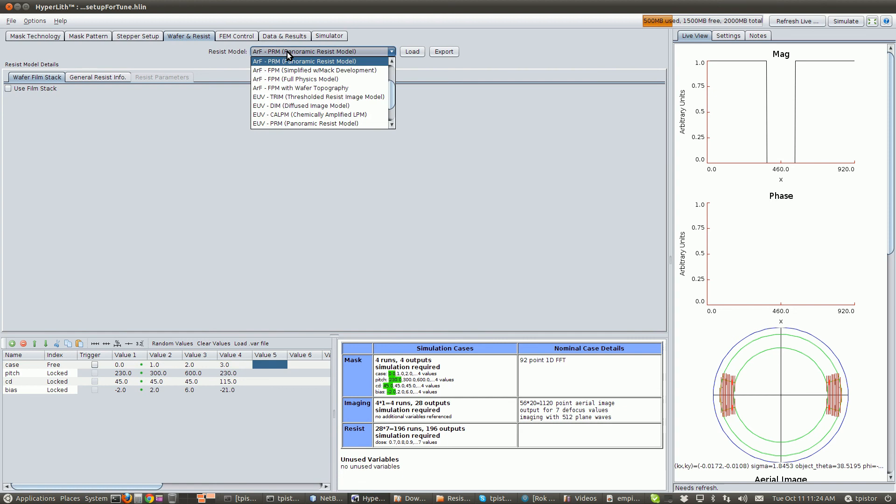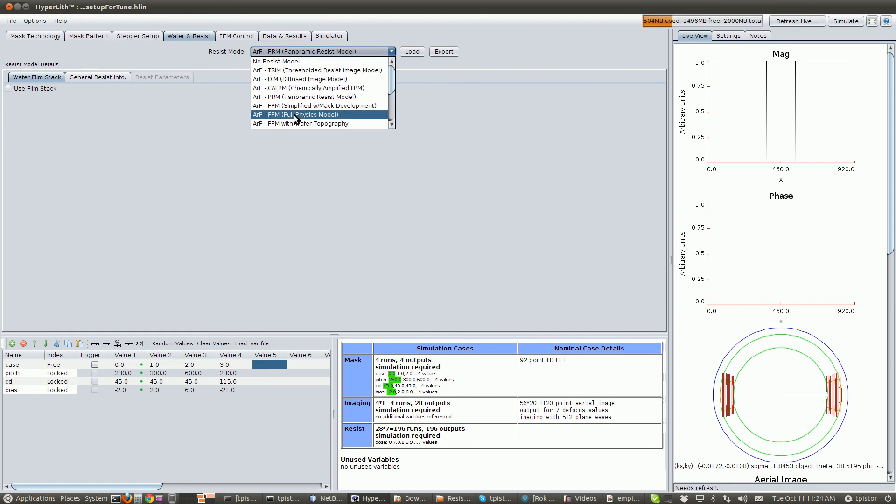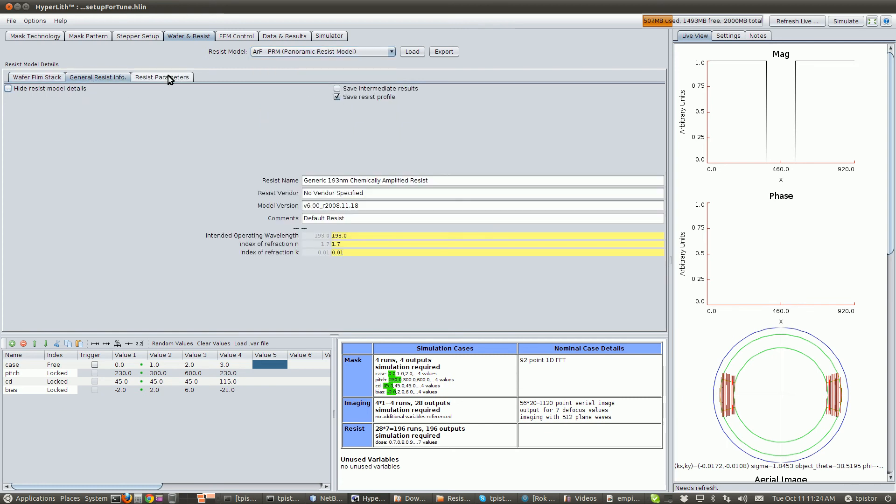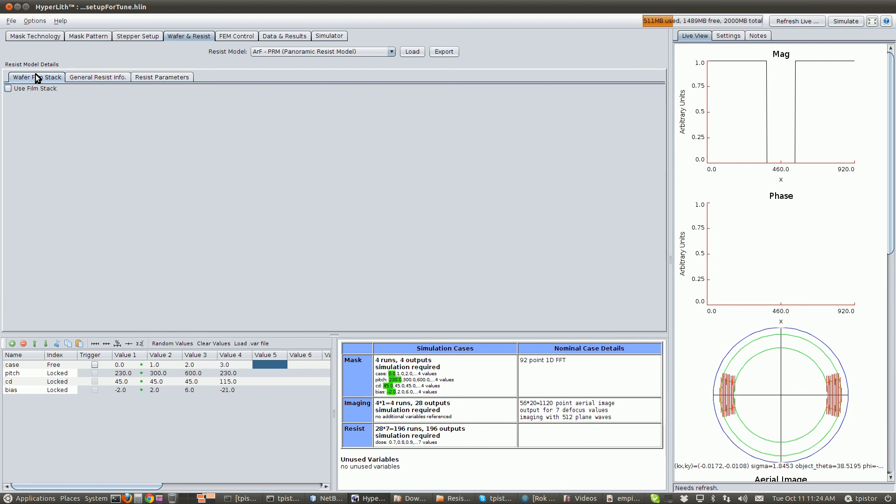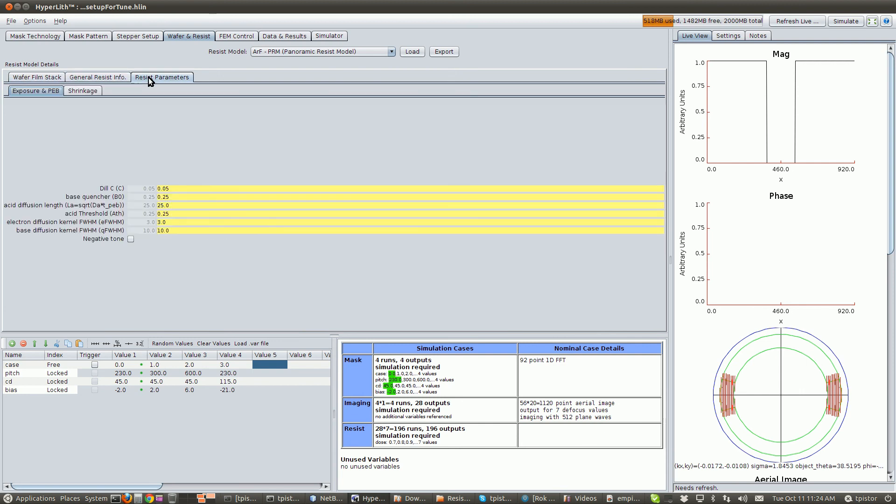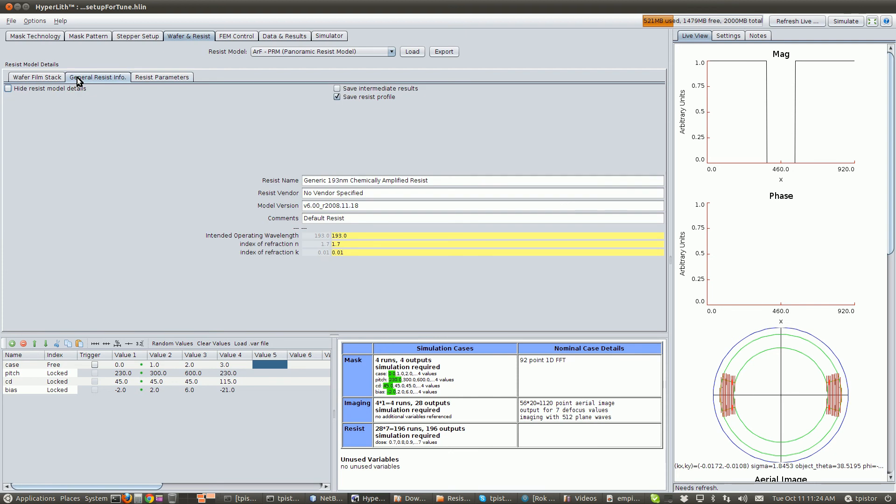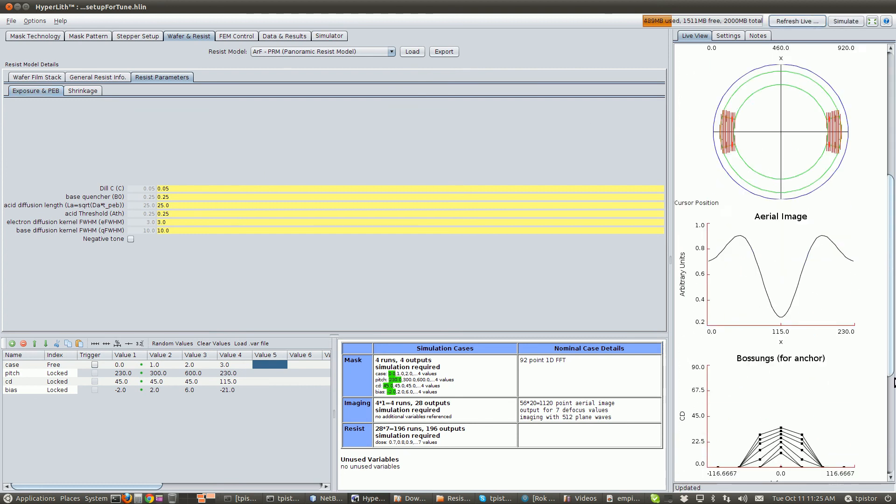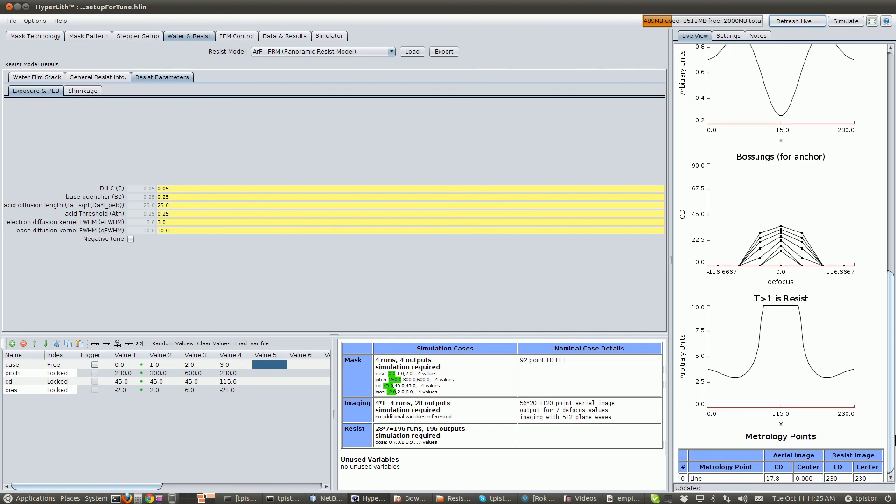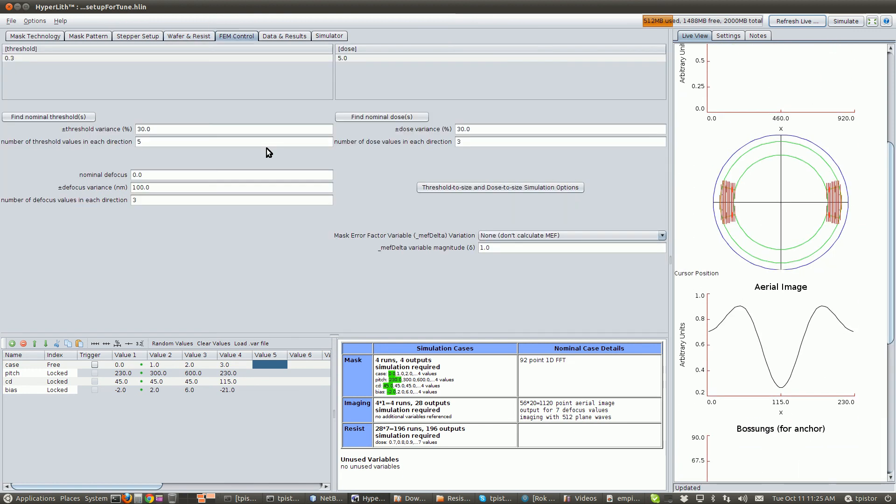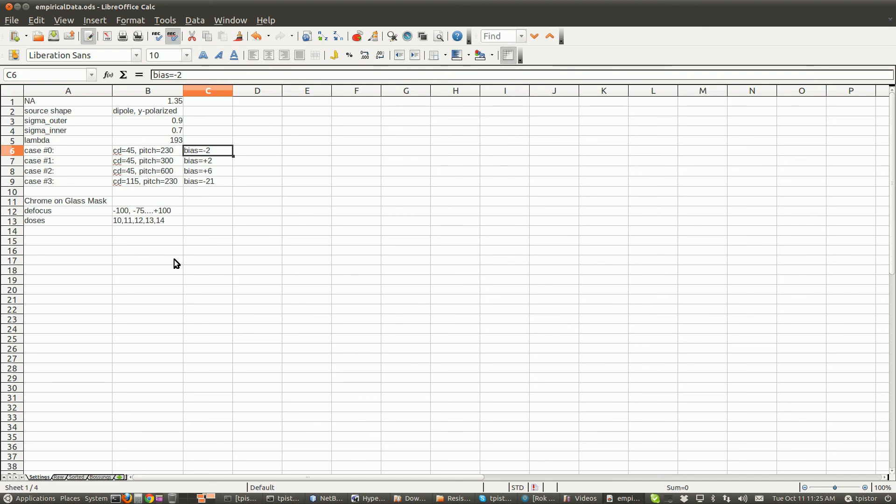And we're going to use for the resist model, we're going to tune the PRM ArF panoramic resist model. Okay, we're not going to use the film stack. And we're going to tune this resist. First let's just see if this is making any sense here. Oh, we need to set up our focus exposure matrix. Let's go look back here.